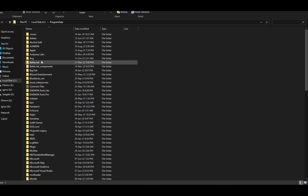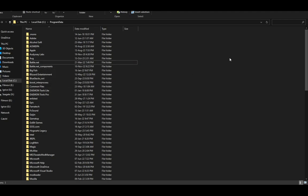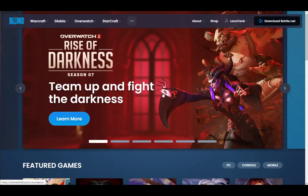You should be brought to this window, and in this window just delete the Battle.net folder and that should be it. I hope you guys enjoyed and found this helpful, and I'll see you guys in another video.